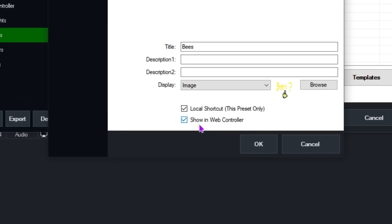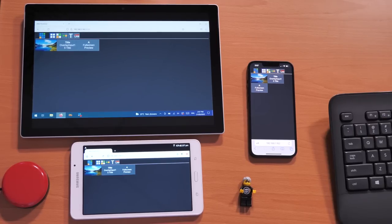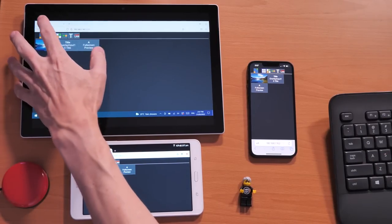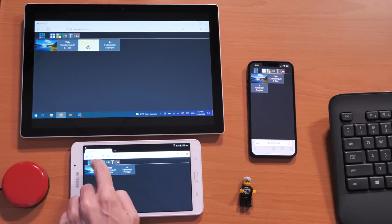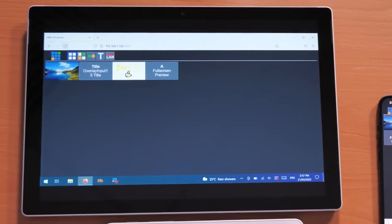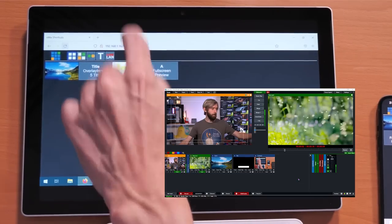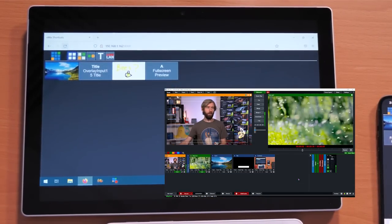I'm going to select a local shortcut because I like to save them to the preset, but you can make it a global one if needed. Now underneath here is a very important one: show in web controller. By ticking this we'll now have access to it from the shortcut screen in our web controller. I'll click OK, then refresh the browser. As you can see the bees shortcut has appeared. I pressed the bees button and it's now playing my bees video.